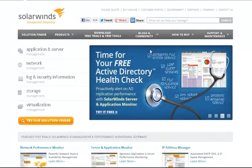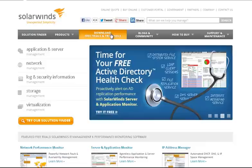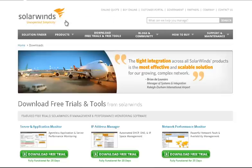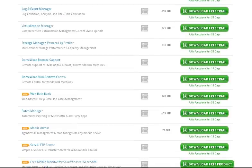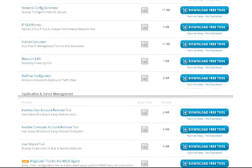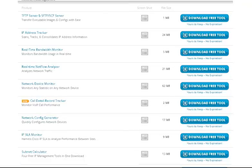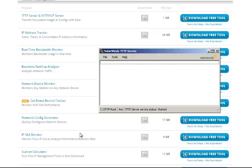All you need is a TFTP application - most of them are free. You can go to the SolarWinds website and download a free one. Go to solarwinds.com/downloads, scroll down to free web tools, and there's the TFTP server. Download that, load it up, and you have something that looks like this.